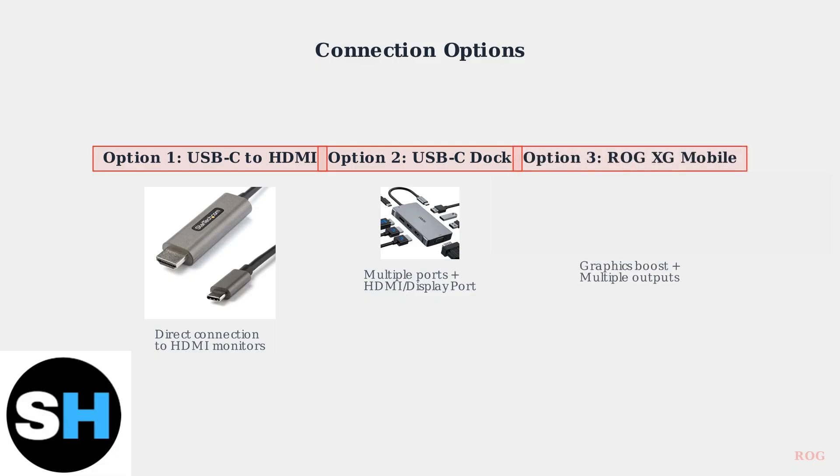Third, the ROG XG Mobile external GPU provides a significant graphics performance boost and offers multiple display outputs for the most demanding gaming scenarios.